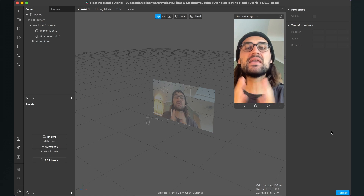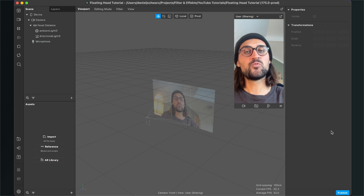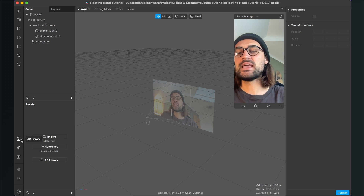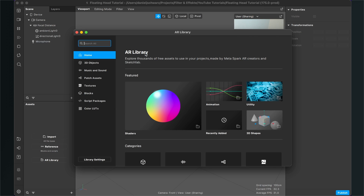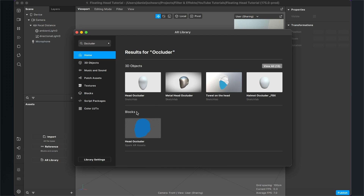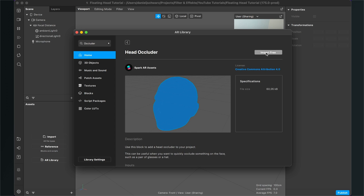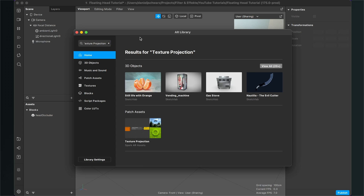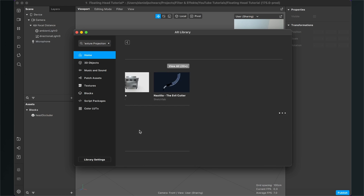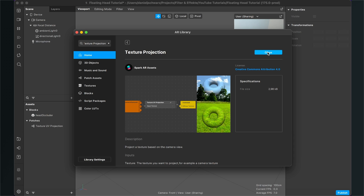The first thing we have to do is to import some assets from the AR library. So we go to the left hand side and click on the AR library icon. When this is open, we search for the head occluder. Just search for it, find the head occluder block, click on it and import it for free. Next, we need a texture projection patch — search for it, find it, and also import it for free. When we have imported those two assets, we can close the AR library.